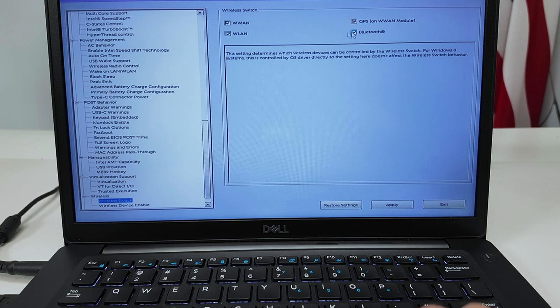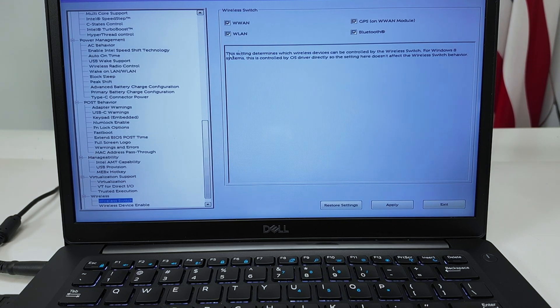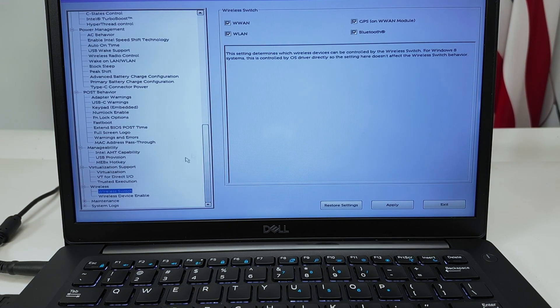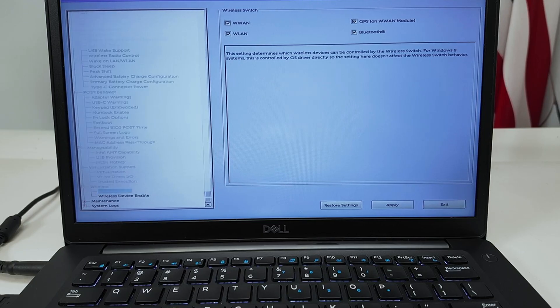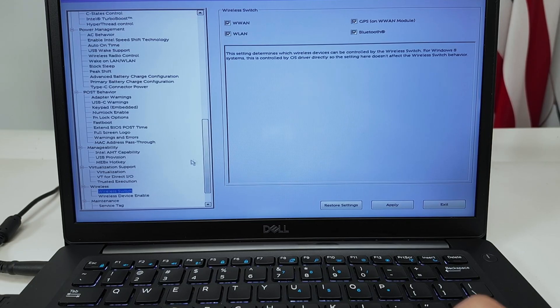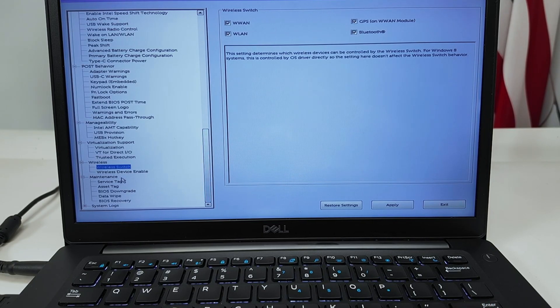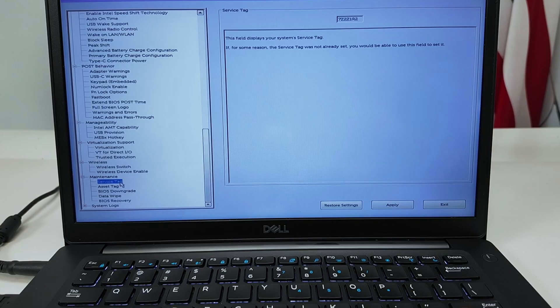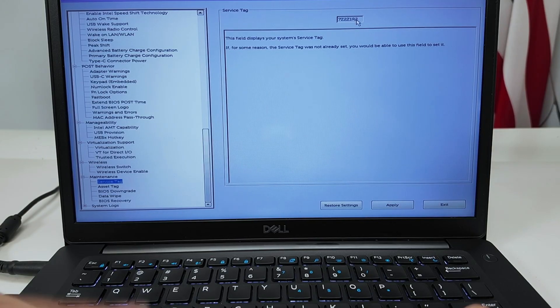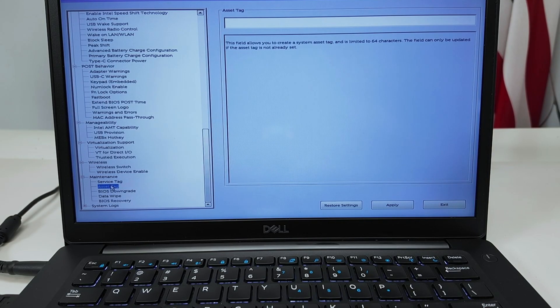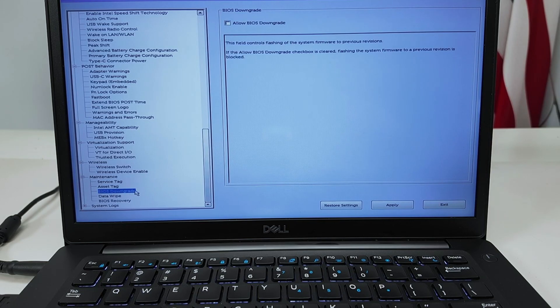Okay, super simple. Maintenance. A service tag you can just check here when you're like talking to Dell or something, or you want to download specific drivers. You have the service tag here, asset tag.